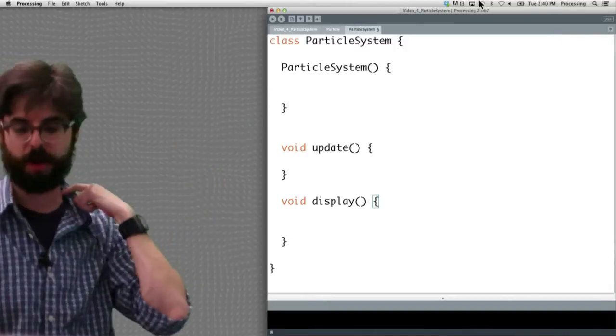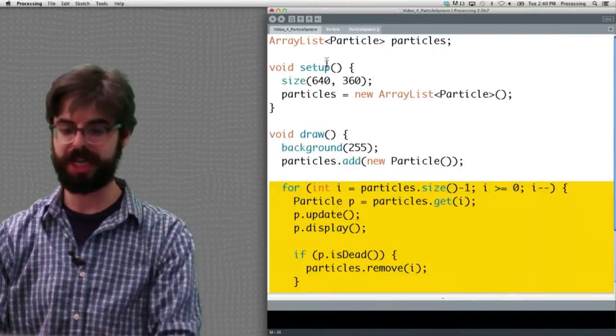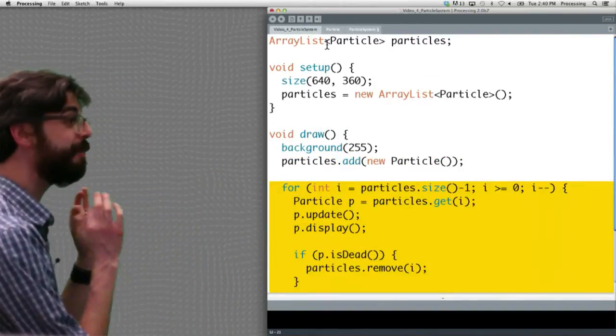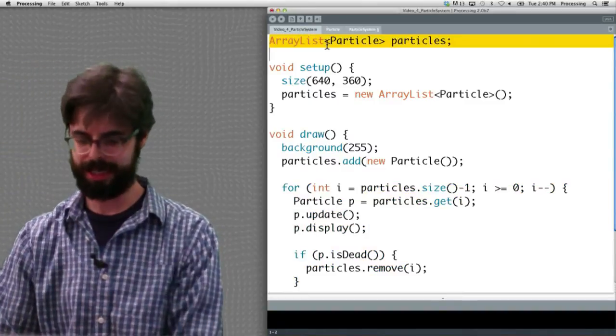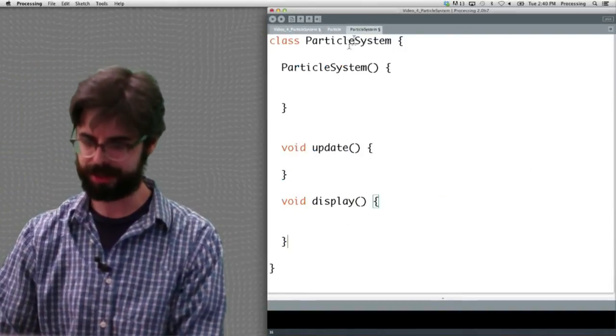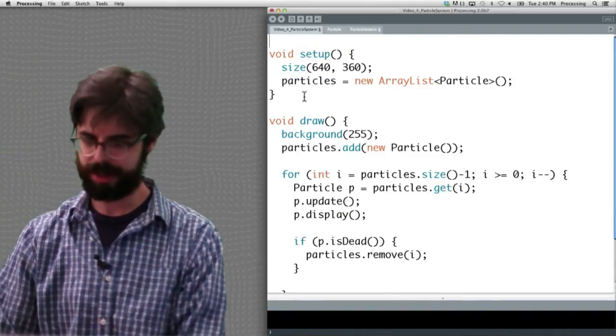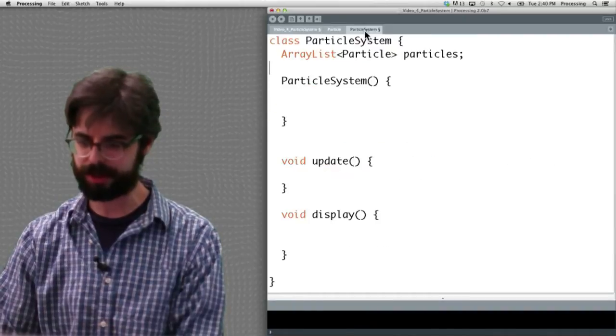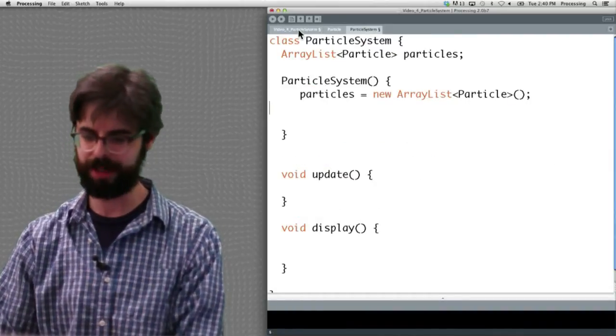What is the main piece of data for the particle system class? It is the ArrayList. What happens when we create the particle system? We create the ArrayList.